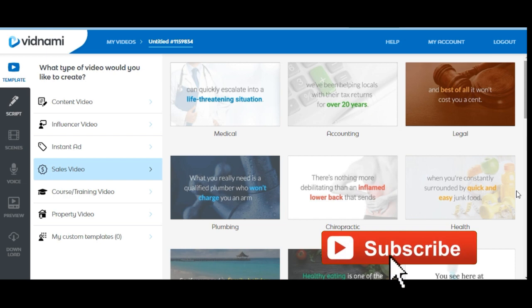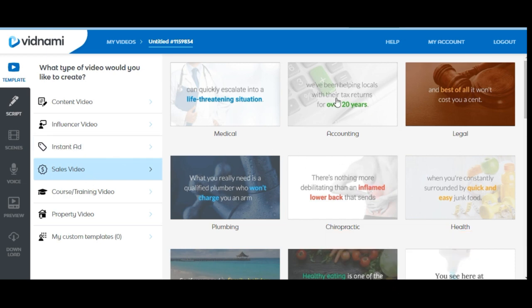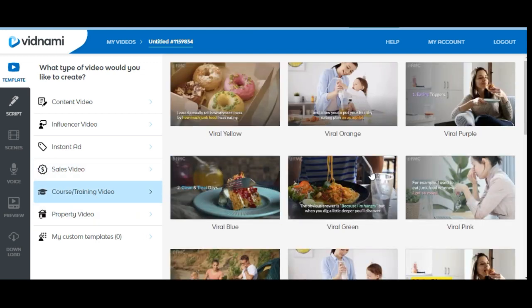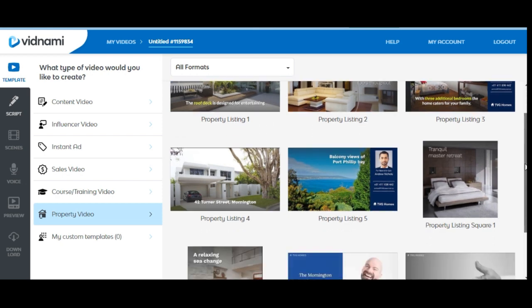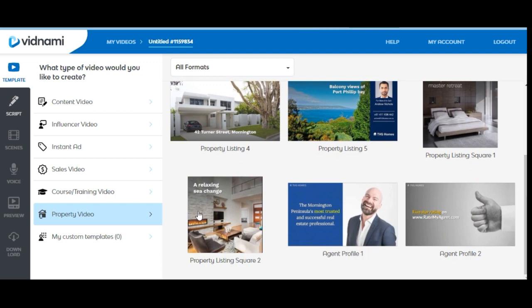You can create sales videos of all sorts. Once you are satisfied with any template, you just click on it and customize it to say what you want to achieve. You can create courses or training videos — just click on any template you want, put in your script, and start creating. You can also create property videos for real estate with your image, contact details, and all relevant information.